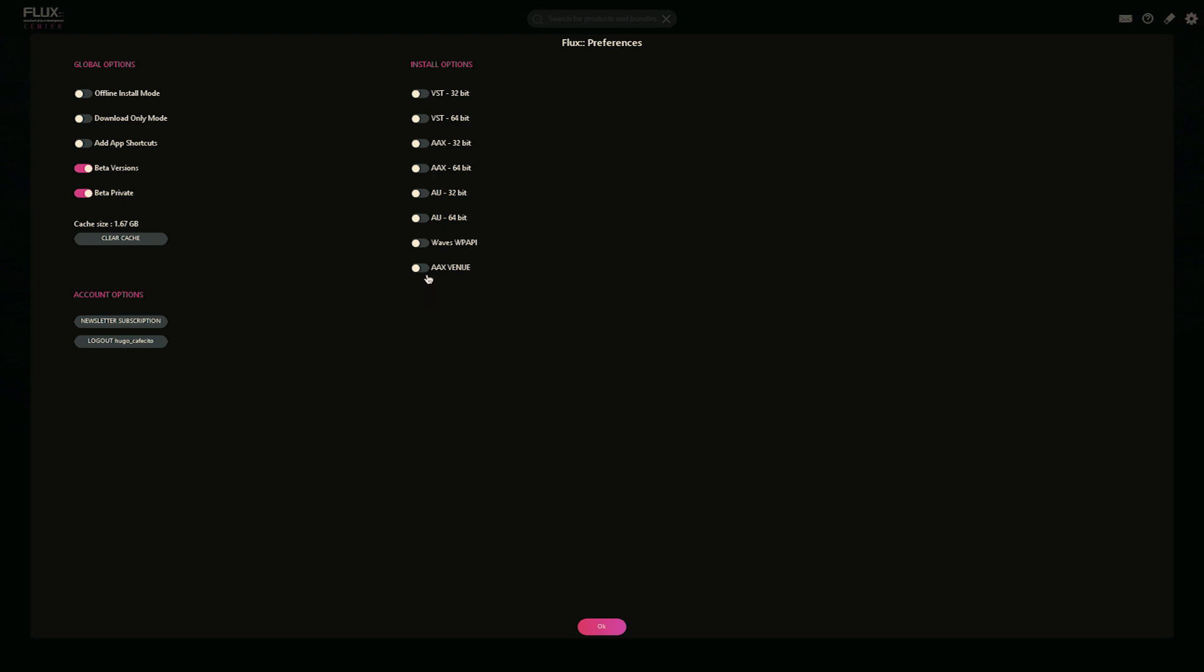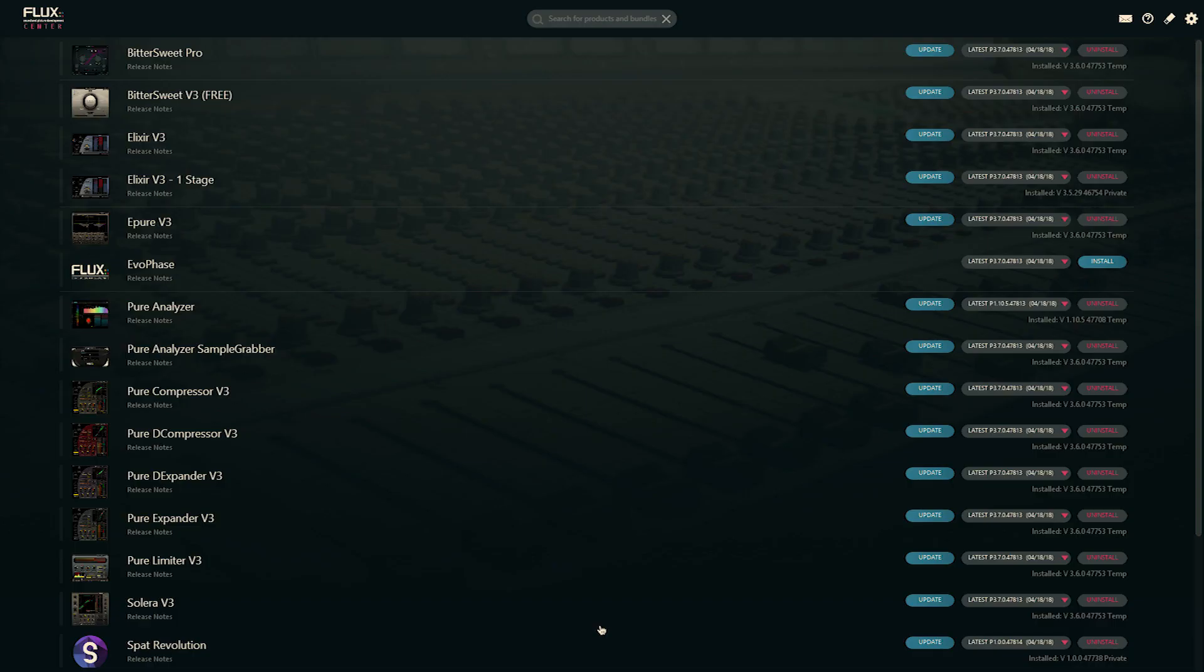If you are, for example, interested only in the AAX Venue qualified installers, you'll be selecting that box. And now by going back to the main page, we're only seeing everything that's relevant to AAX Venue.